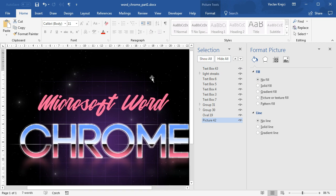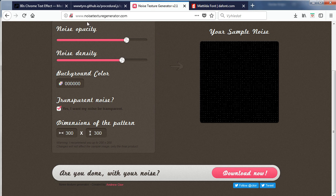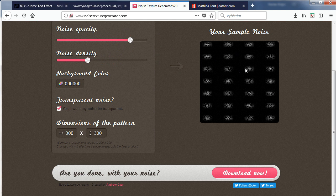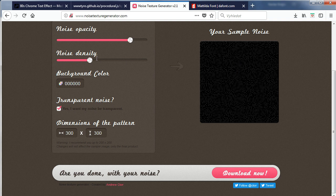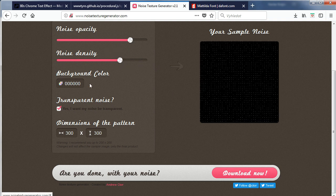The only part missing is this noise effect over the text to give it a dated look. We'll use a noise generator — I'll post a link in the description. We can choose the noise opacity and noise density, which sets the spacing between individual dots. Usually noise has each pixel a very different color, but this generator lets us set the spacing between dots for interesting results. We don't need to worry too much about opacity since we can change that inside Word. I'll set the spacing and select transparent texture with dimensions of maybe 300 by 300.